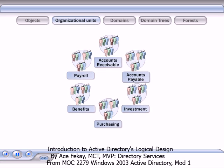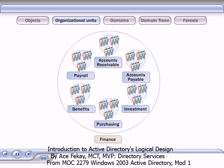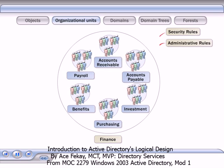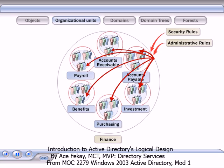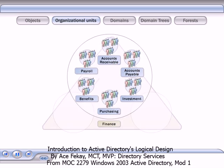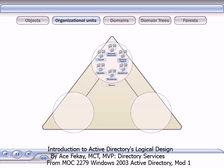You can nest OUs in other OUs to further simplify the administration of objects. For example, if your organization has six financial departments, each with its own OU, you can nest all six OUs in one finance OU. You can then create one parent OU and apply security and administrative rules to it. These rules will apply to all of the nested OUs. OUs organize objects within a single domain.